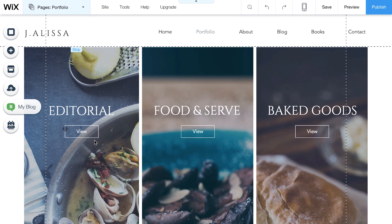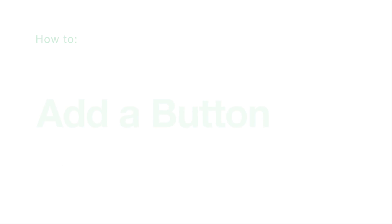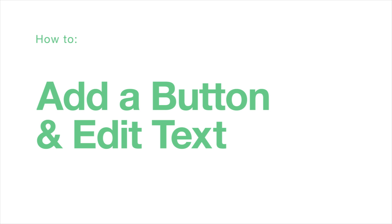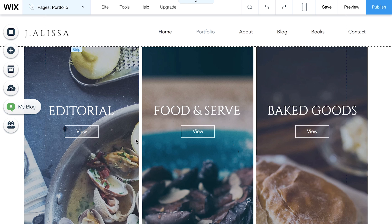Buttons are a great way to get people to take action and move through your site. How to Add a Button and Edit the Text. Your website comes with buttons. You can easily customize them or add your own.